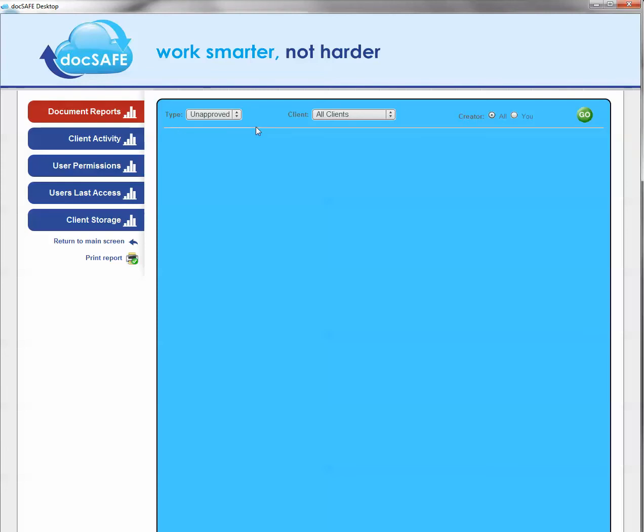So let's just take the simplest one first of all. Show me on the system what documents are still outstanding to be signed across all clients.